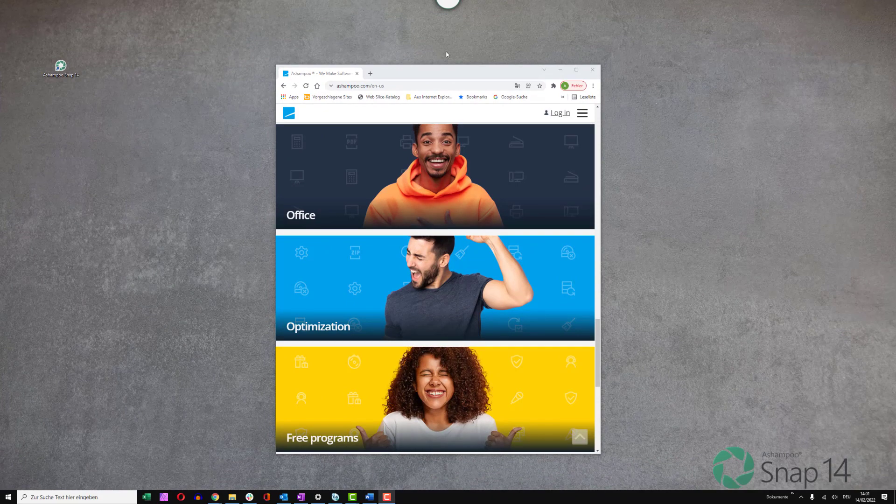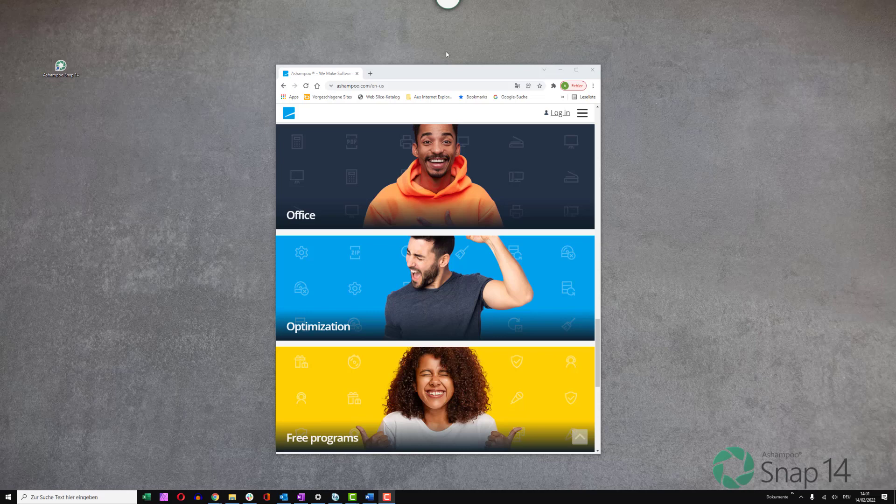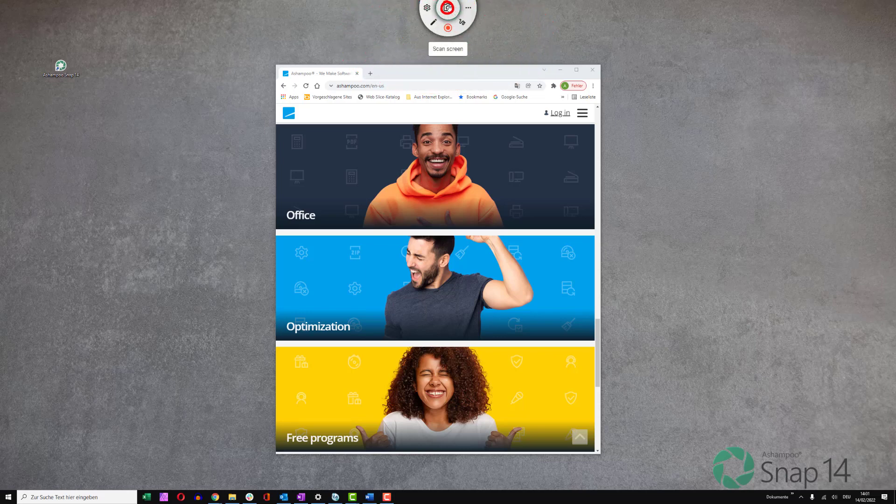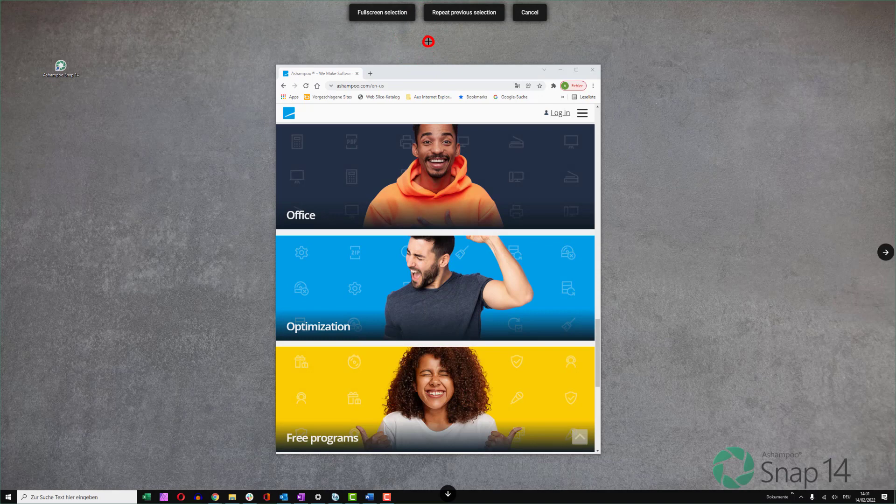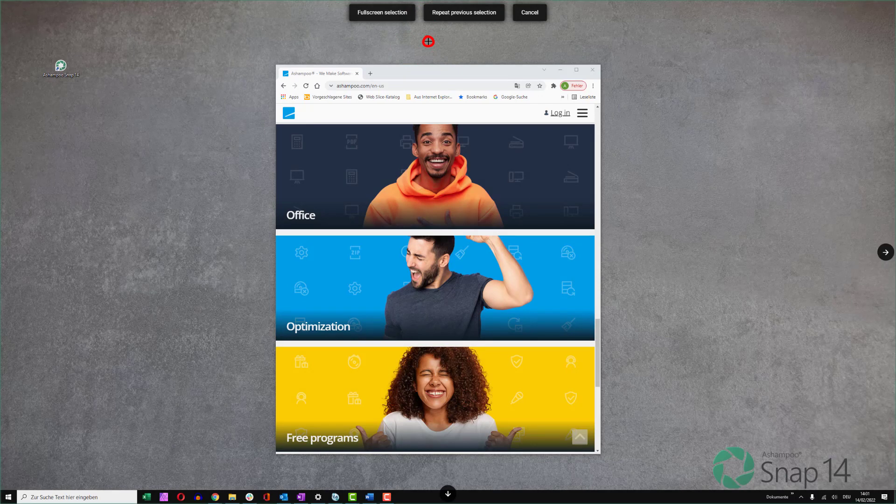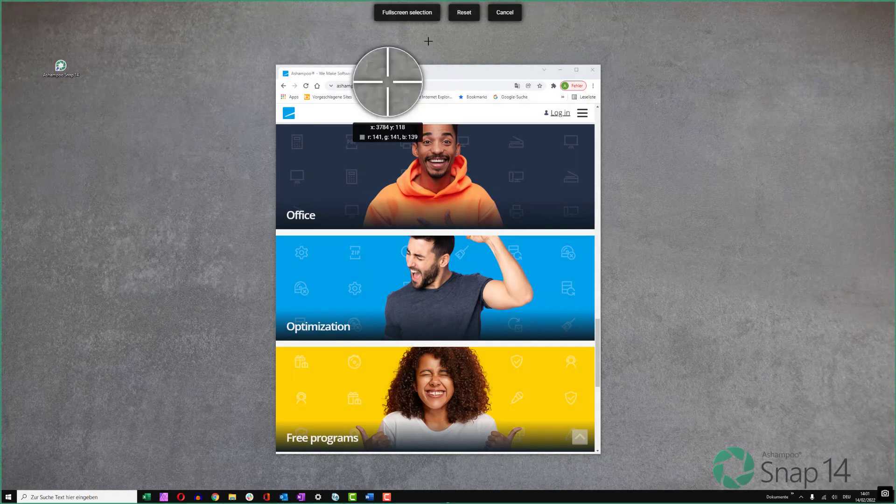Snap also makes it fast and easy to capture the entire screen. Once again, I first select the scan function through the magic eye and then move the mouse pointer over a free portion of my desktop to highlight it. I then left-click the highlighted area to select it.